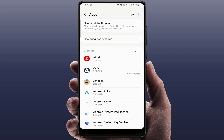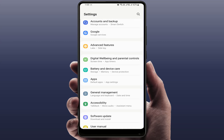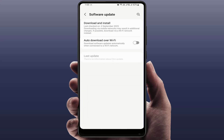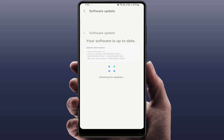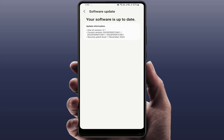One more thing you can try — make sure your phone is updated. To check, go to phone settings, then Software Update, and tap Download and Install. Samsung often fixes this bug with updates, so make sure your phone is up to date.